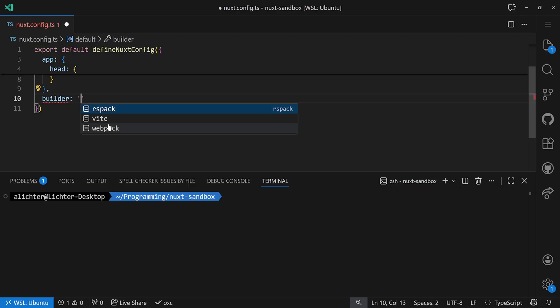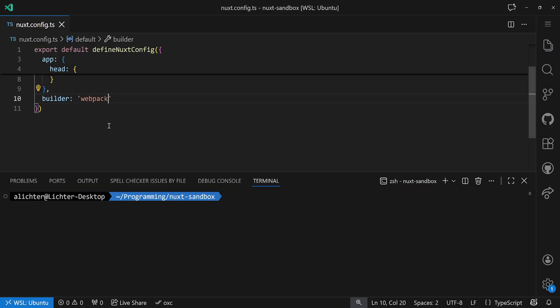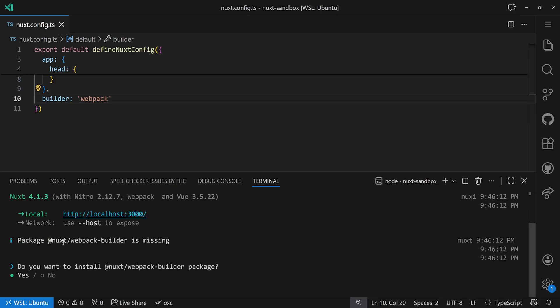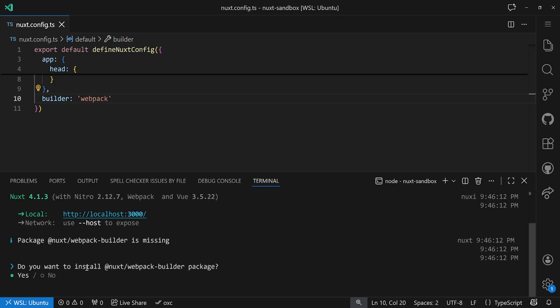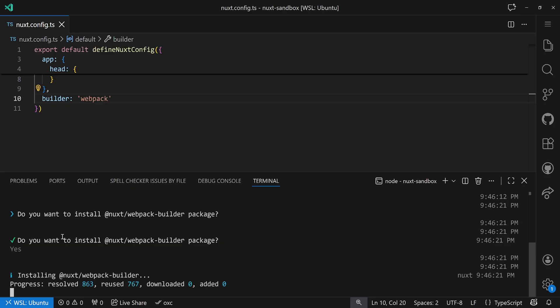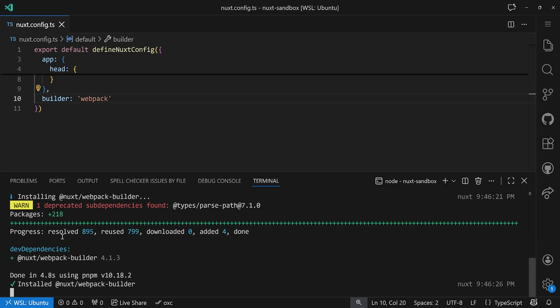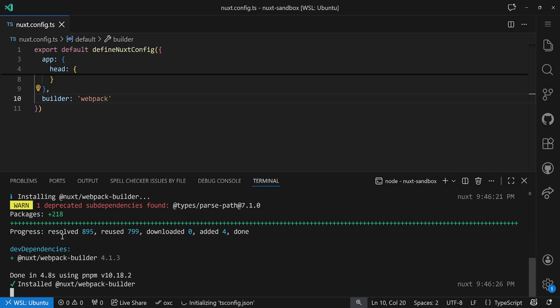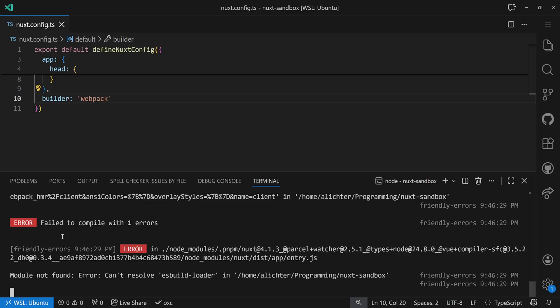Now let's just set that to Webpack. If we run pnpm dev, we'll see that we need to install a different builder package. It says 'nuxt-webpack-builder is missing, do you want to install it?' And of course we say yes. It's also important that if you use pnpm, you want to shamefully hoist your packages, otherwise things might break. A quick pnpm install with shameful-hoist, or setting it in your .npmrc, is fine.